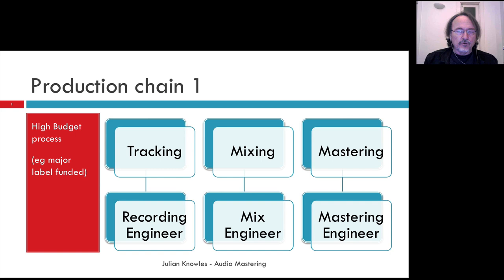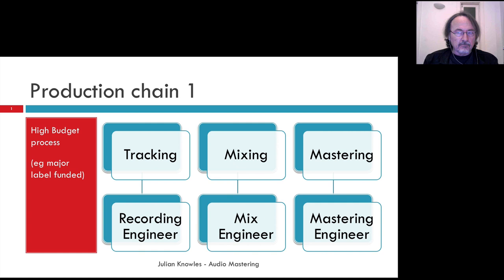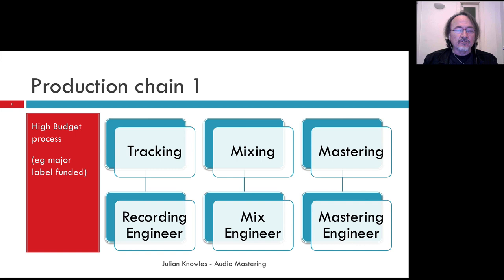There are a number of different possible production chains that we can follow. The first one is what I call the high budget process — where there is a big budget available for recording, mixing, and mastering. This is the kind of production chain typical for a major label funded release. I've indicated the specialist individuals involved in each part, with tracking being the recording process where a recording engineer is the primary person responsible.